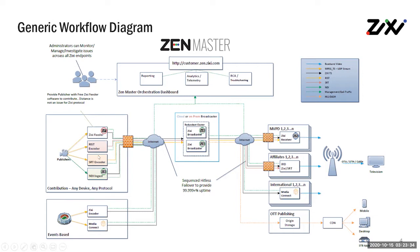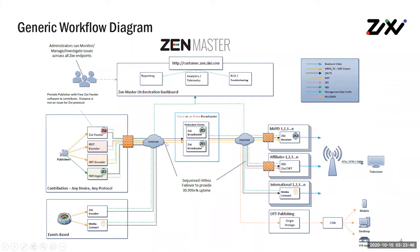As you can see here, most of the lines are going directly through the applications, and green lines are going into Zen Master. Zen Master is a control plane that allows you to collect the analytics, set up streams, tear down streams, set up transcoding profiles, all the things you need to do to manage your Zixi ecosystem. With that said, let's jump into a quick demo of Zen Master.